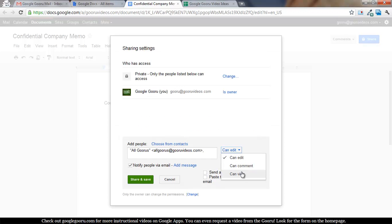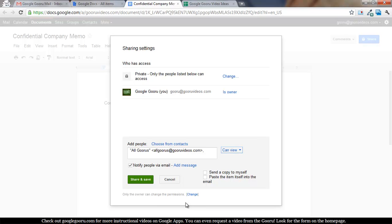By default, if you say can view only, it won't let view-only access people share the document out to anyone else.